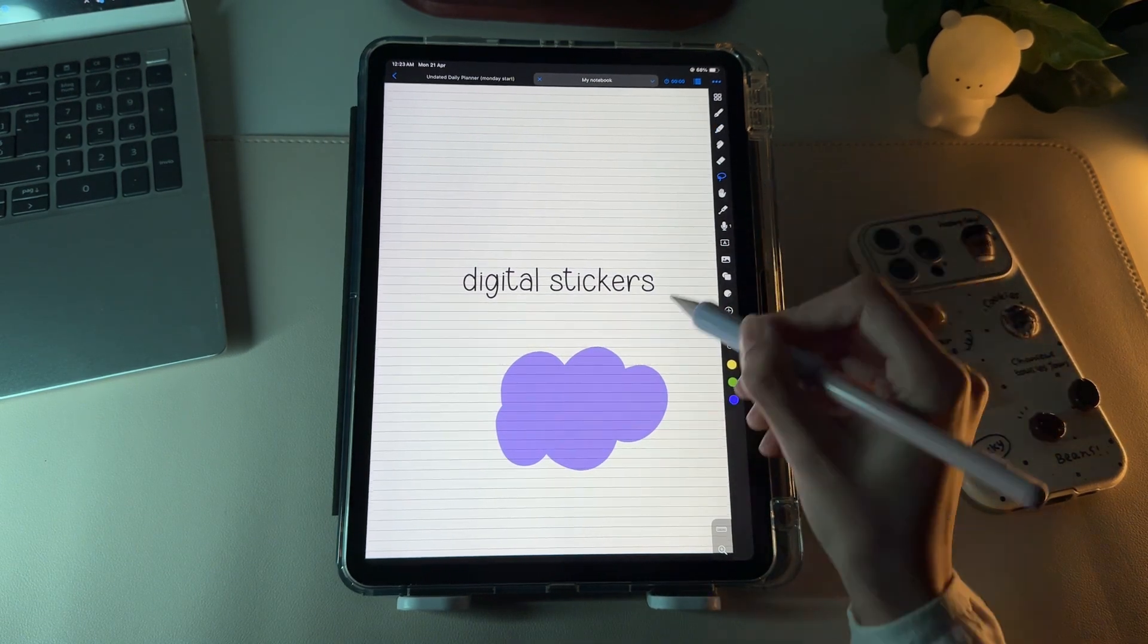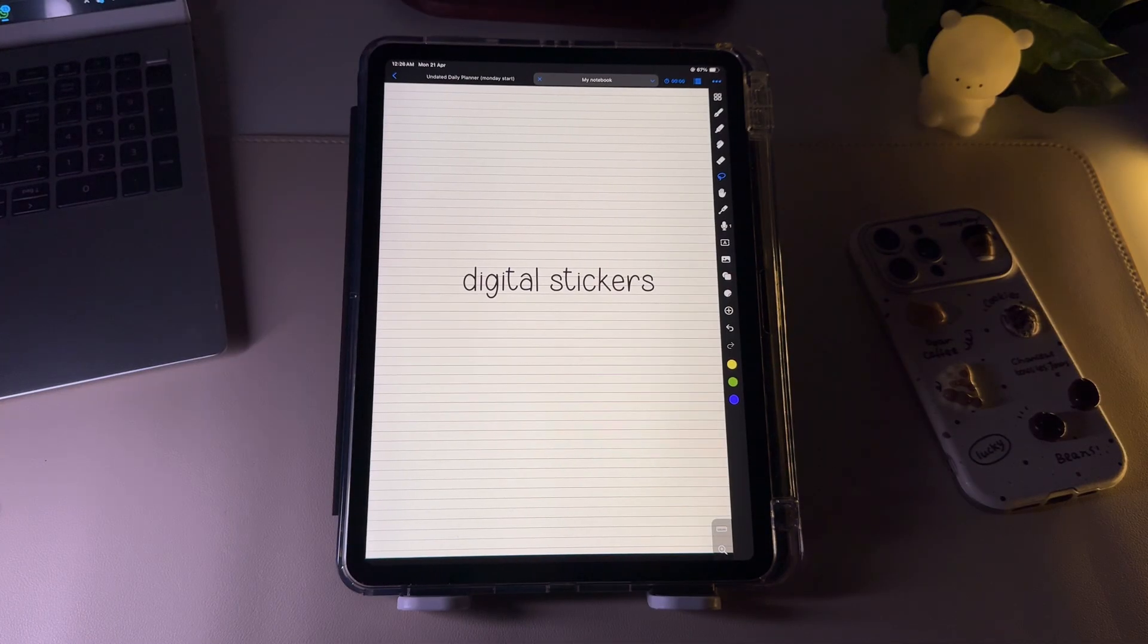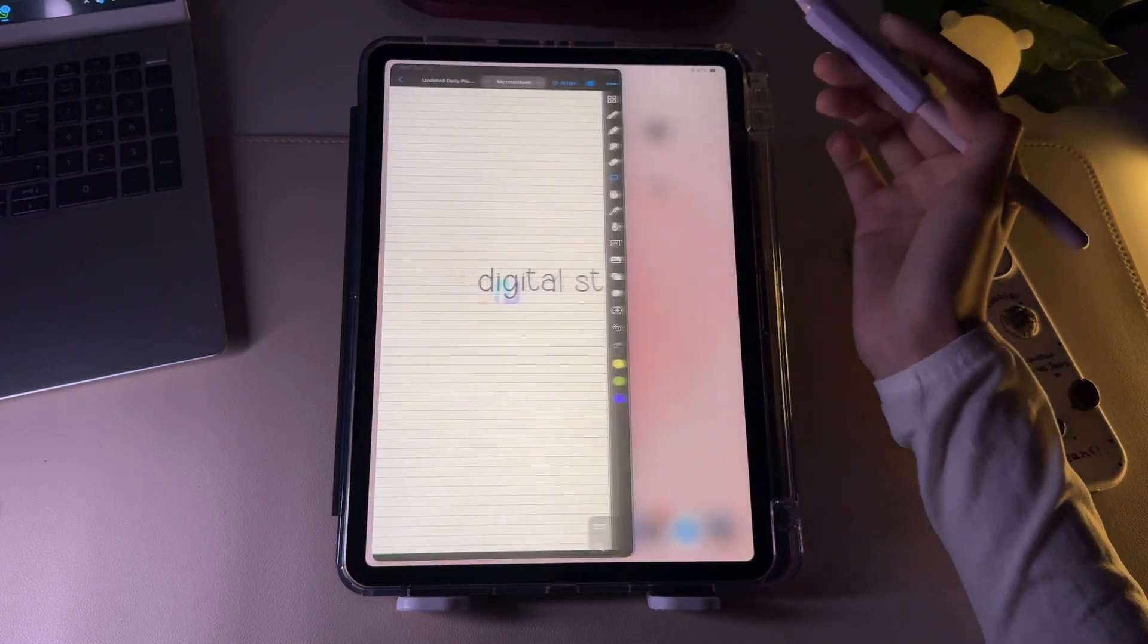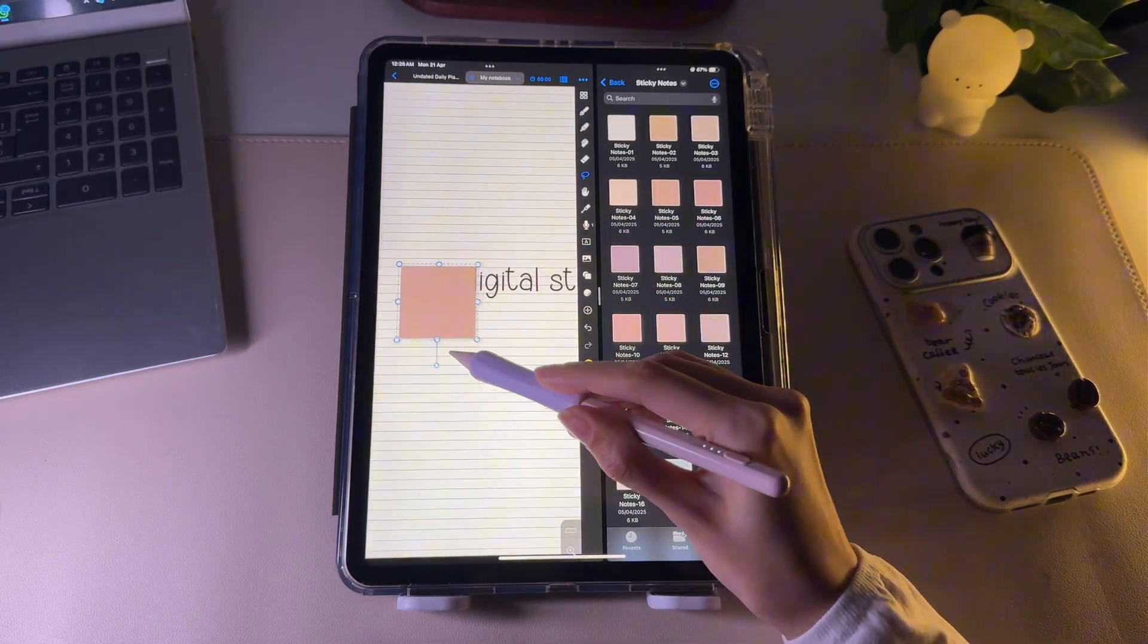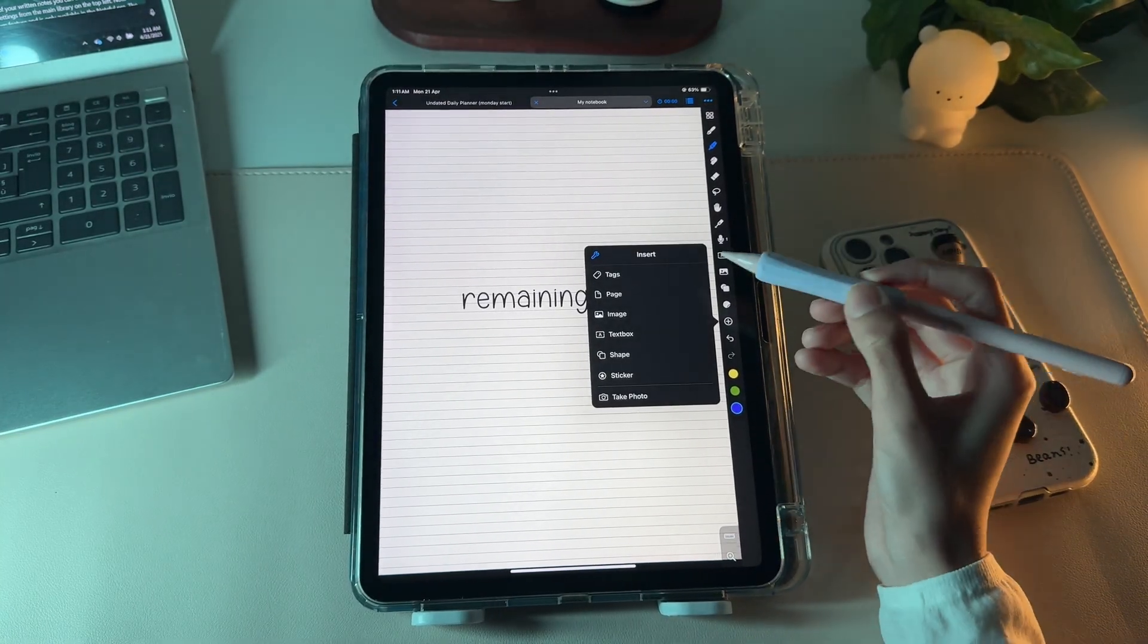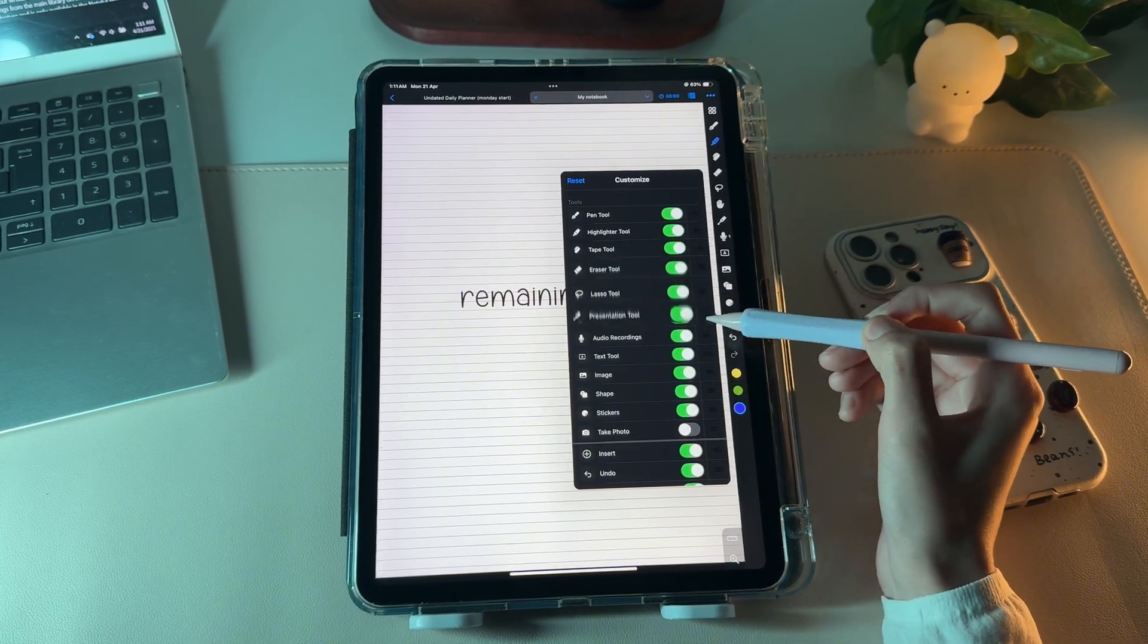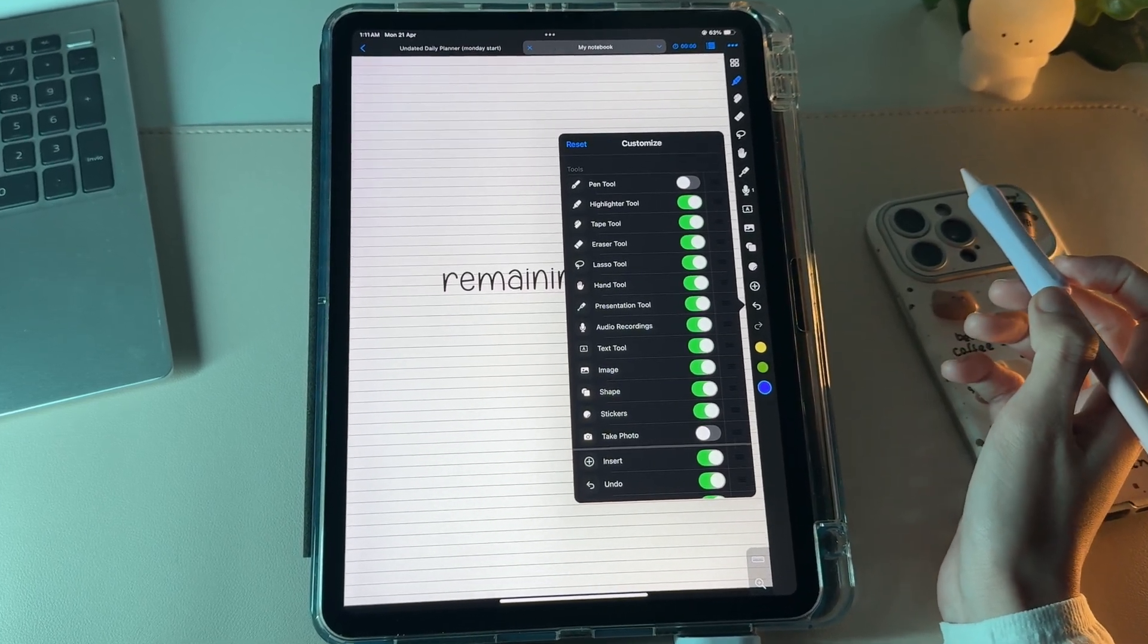Now select it with the lasso tool and save it to collection to use it as a recurring sticker. Another simple way you can insert stickers inside the app is by opening it up in split view by having the digital stickers in the other tab. To add a sticker, simply pick and drag it over, resize and place it wherever you want on the page. This plus icon allows you to customize your toolbar by selecting the tools you want. I personally prefer to keep the default setup, but you can turn tools on or off using the toggles and even rearrange their order to suit your workflow.